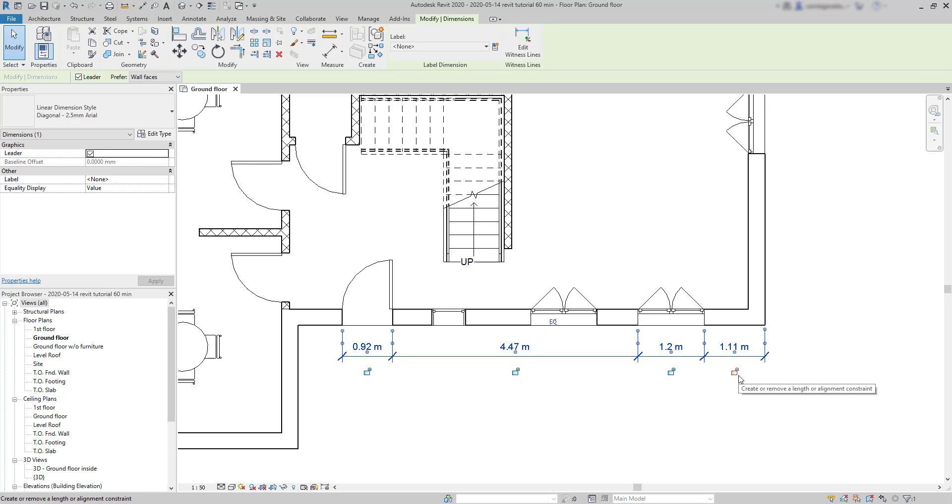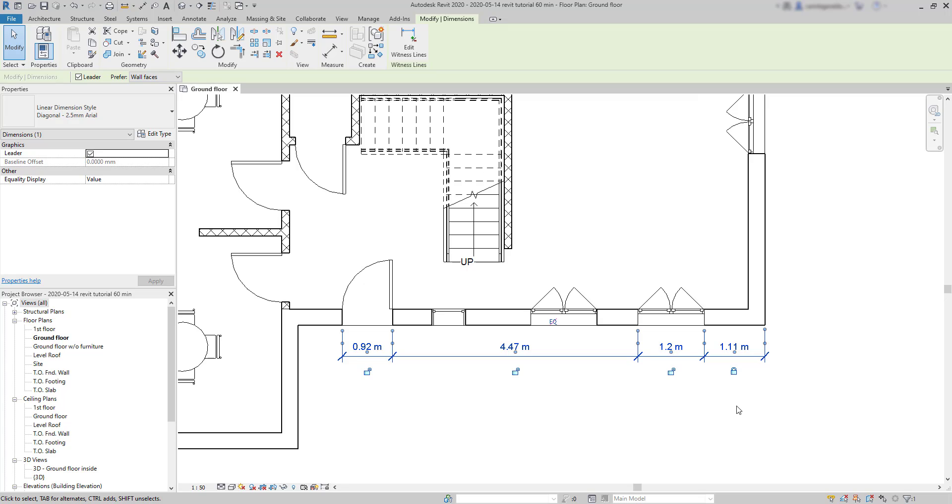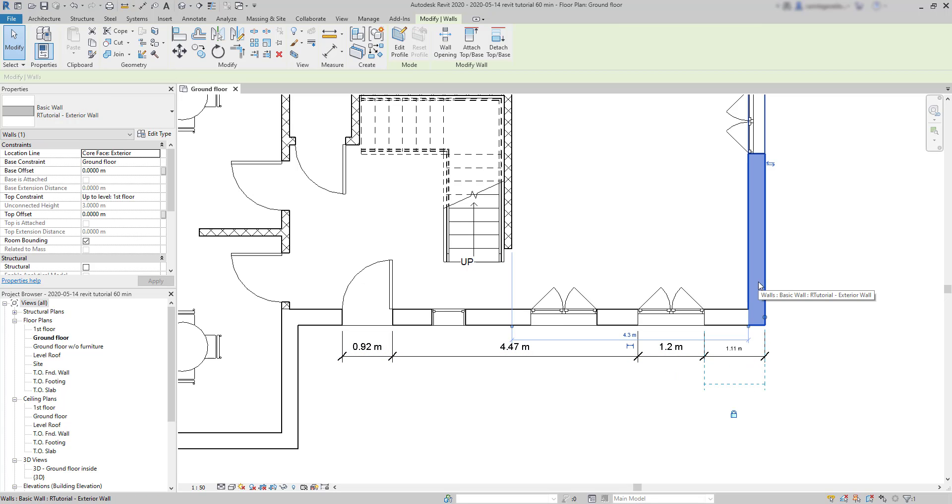Let's click on this lock. What I did was constraining the distance from the limit of the external wall and the window. Now, it has a fixed value of 1.11 meters. I select this wall. You can see the indication of the constraint here.